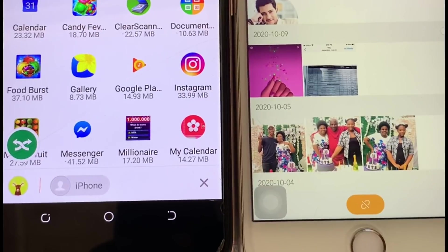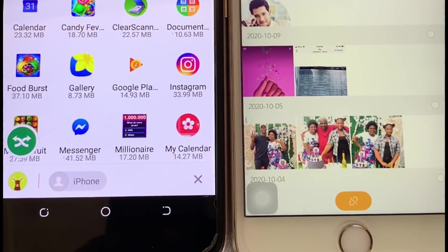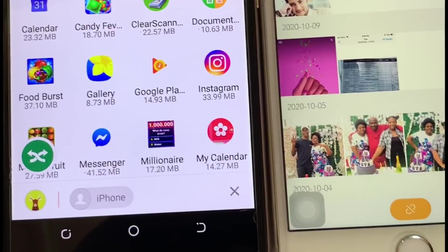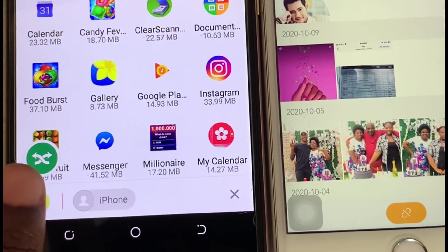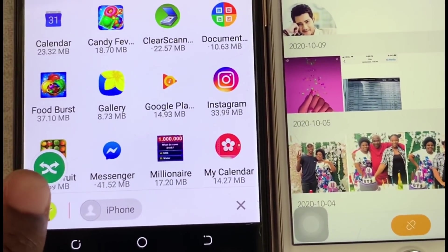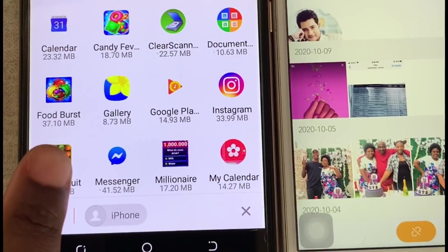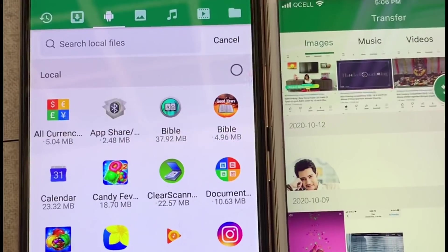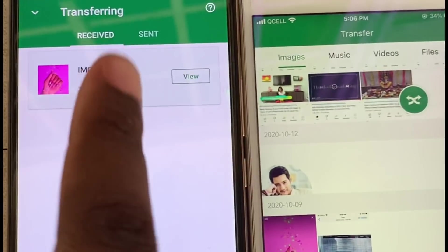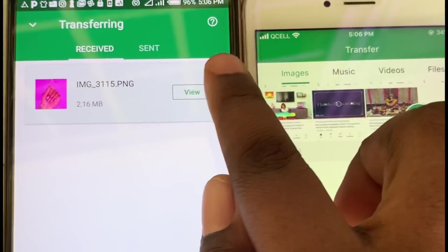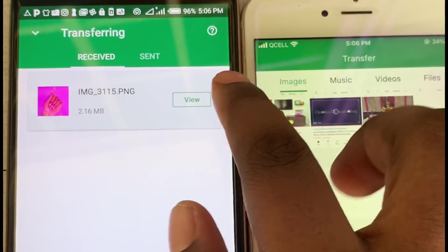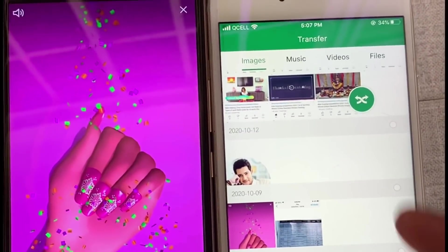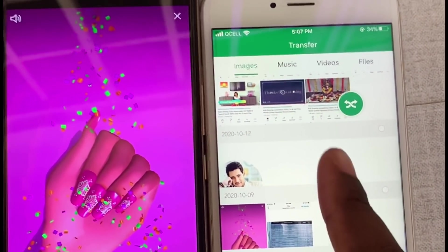The picture has been sent. To confirm, I'll go to my Android phone and click on the arrow. There it is — I've been able to send my picture from my iPhone to my Android phone. You can also send anything from your Android phone to your iPhone as well.